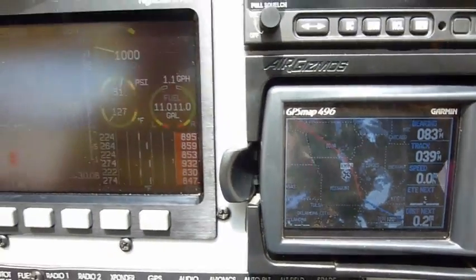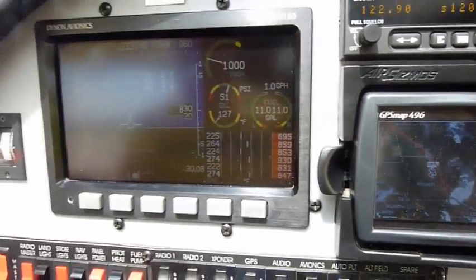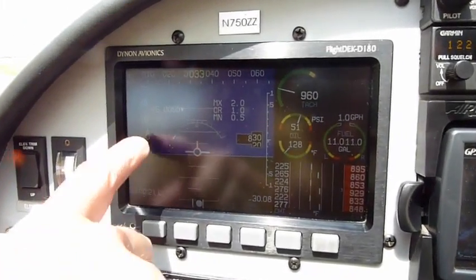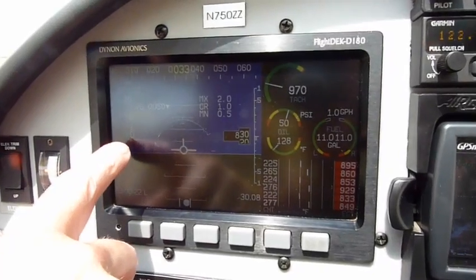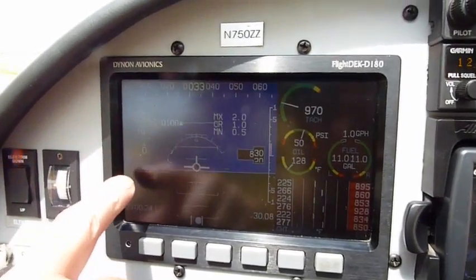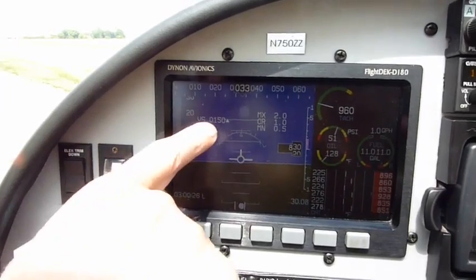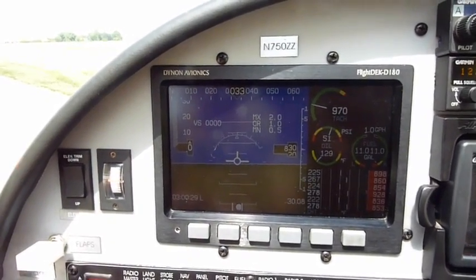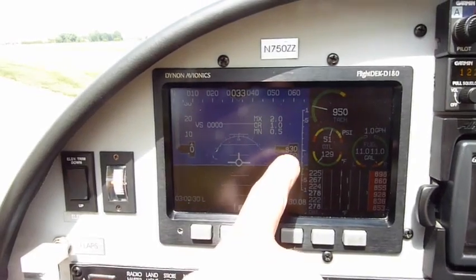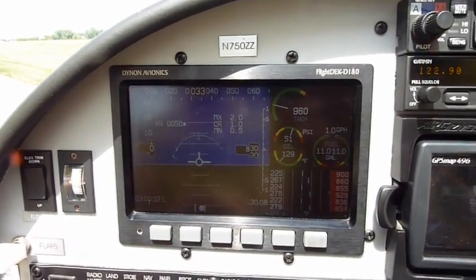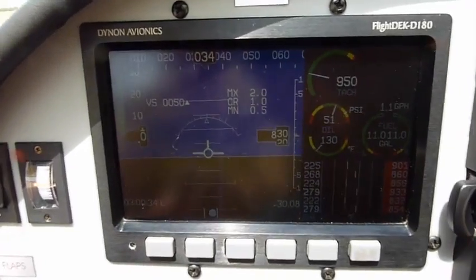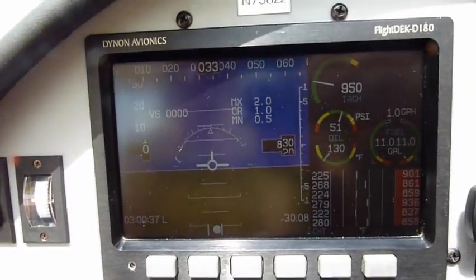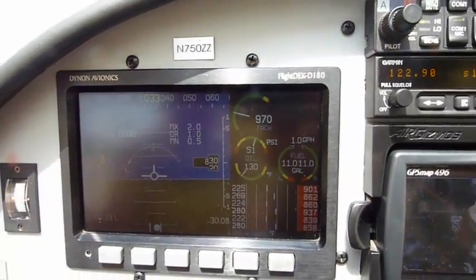Now to show everything on this main screen: we have our flight instruments, which is our airspeed — a tape airspeed — then we have our VSI, then we have our altimeter, our ball, and our attitude indicator, then we do have the compass at the top.